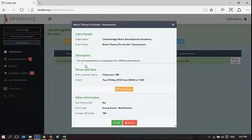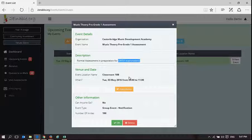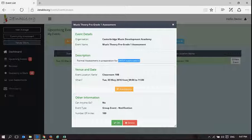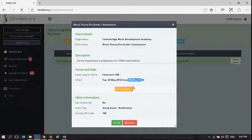So it's a formal assessment in preparation for UNESA examinations. And when this event is due to take place at 9 o'clock, I can take attendance for this event.